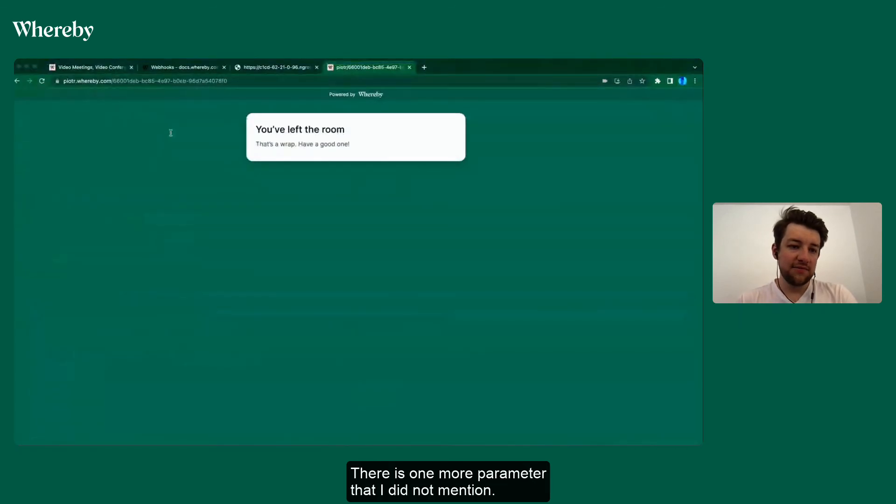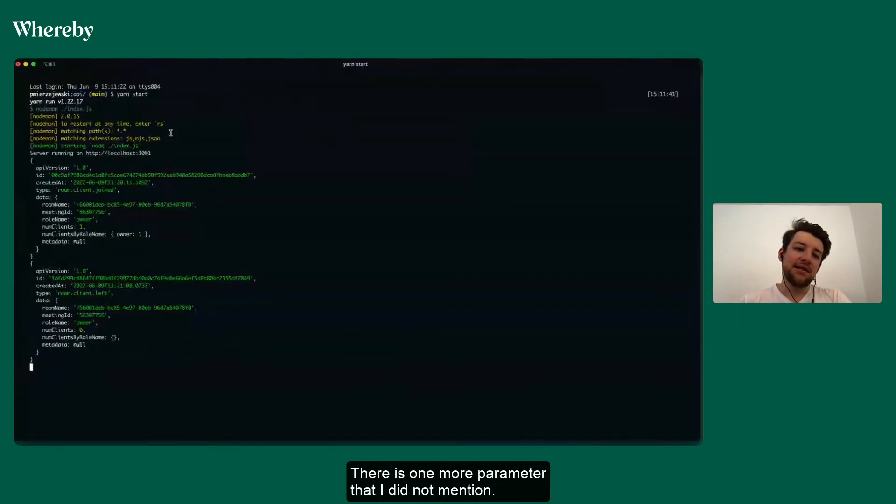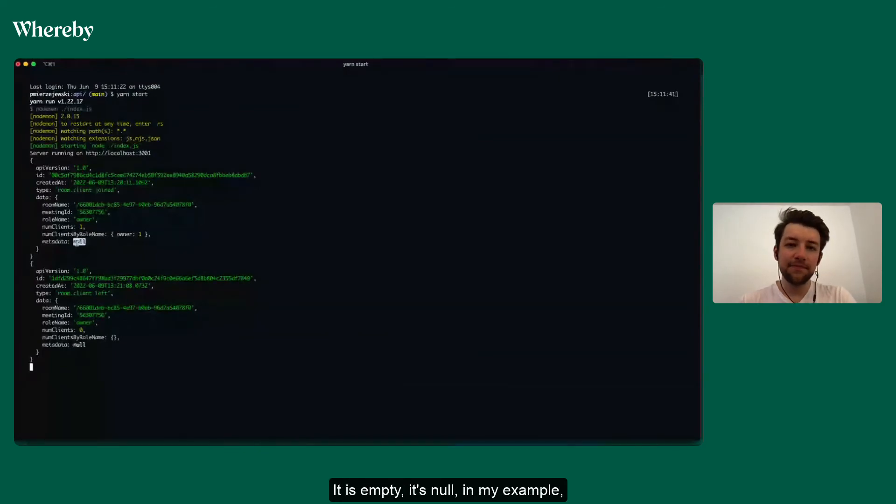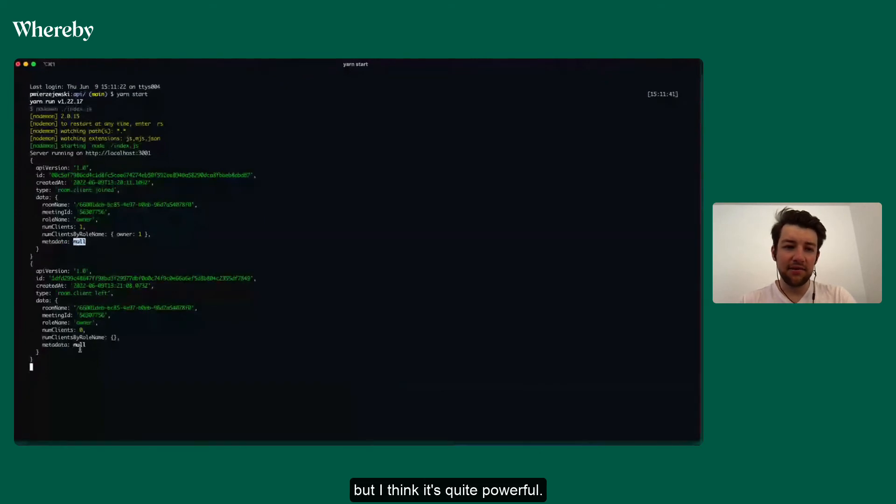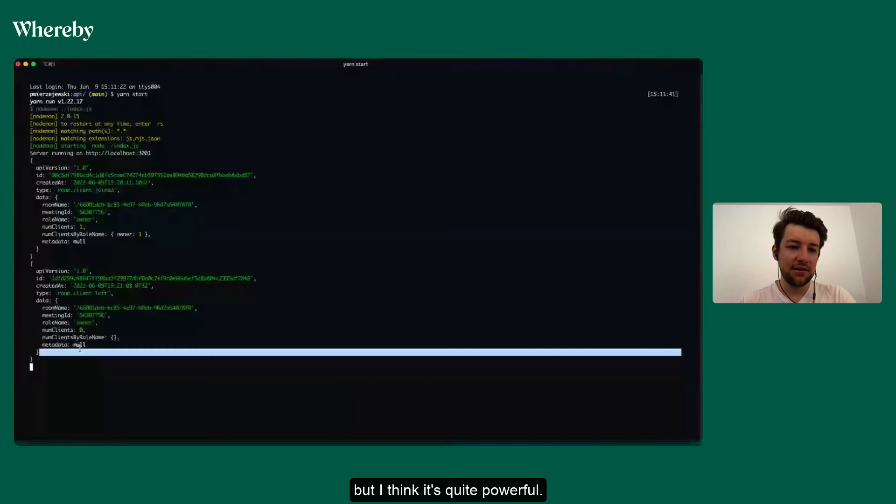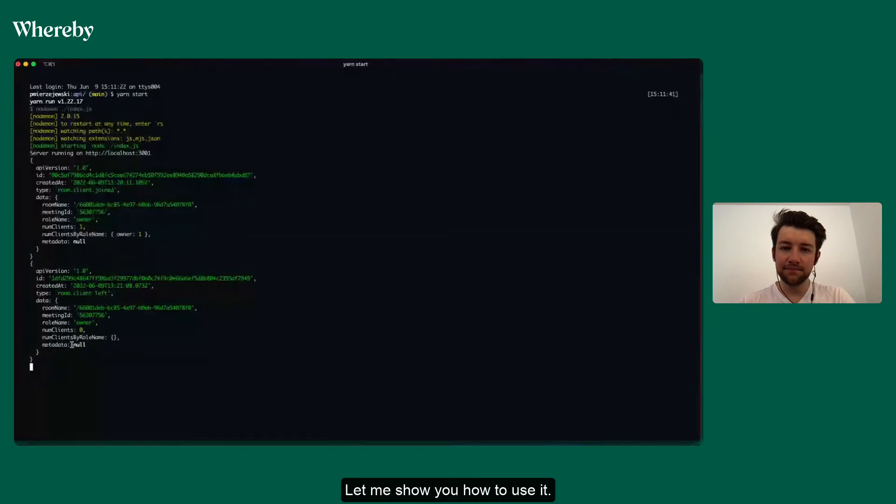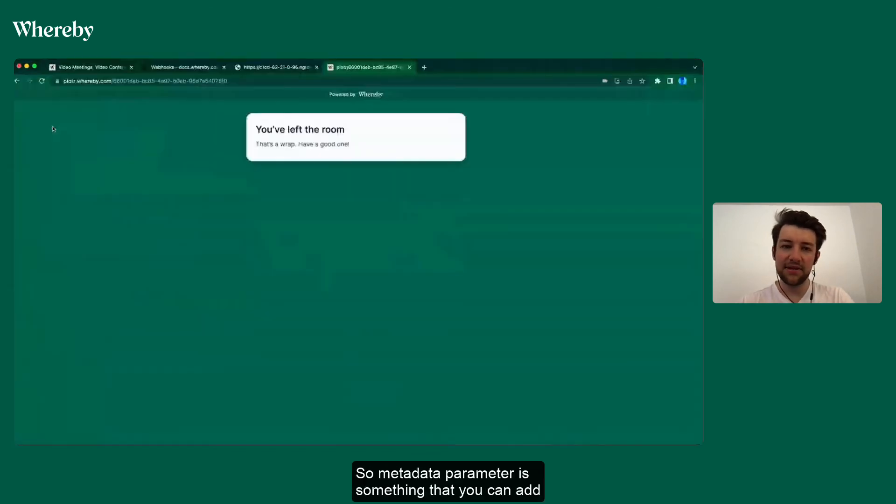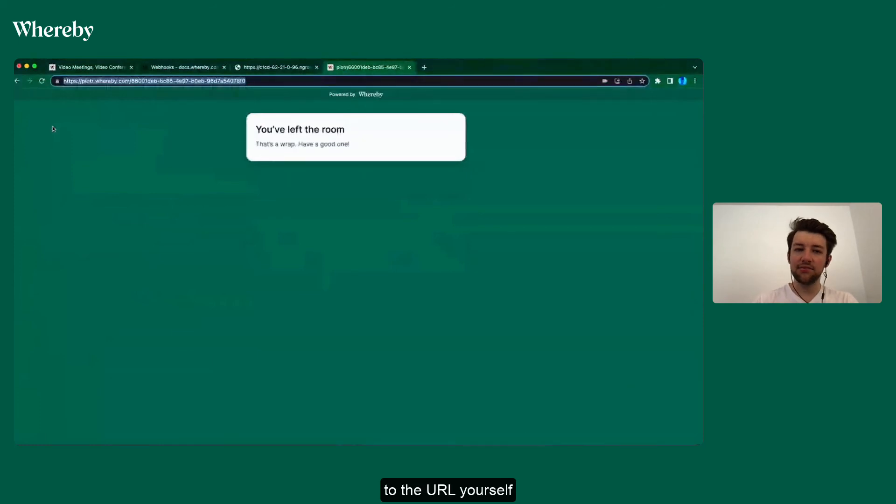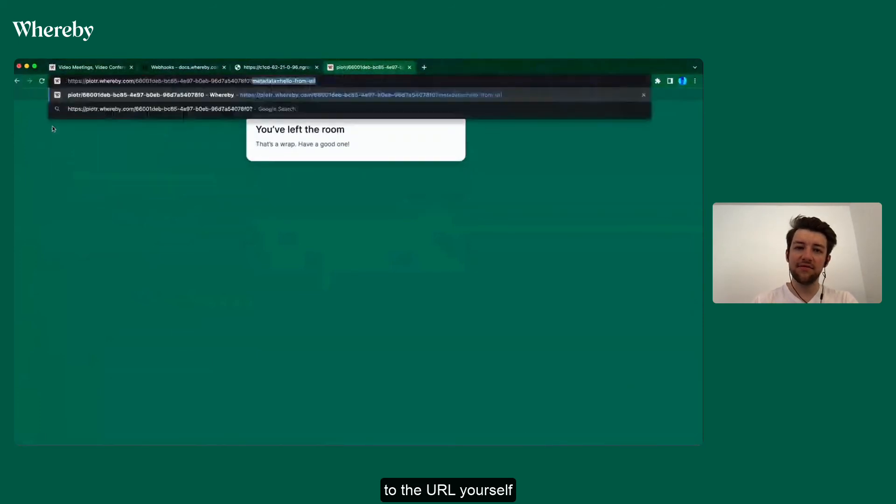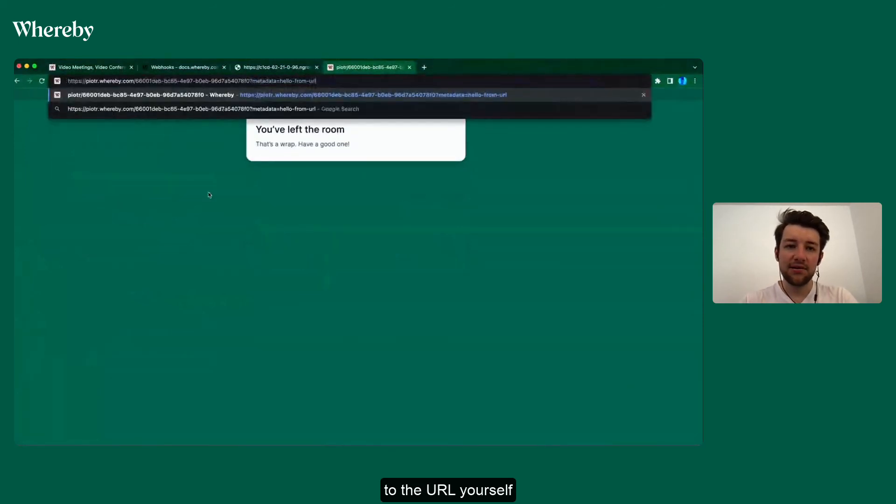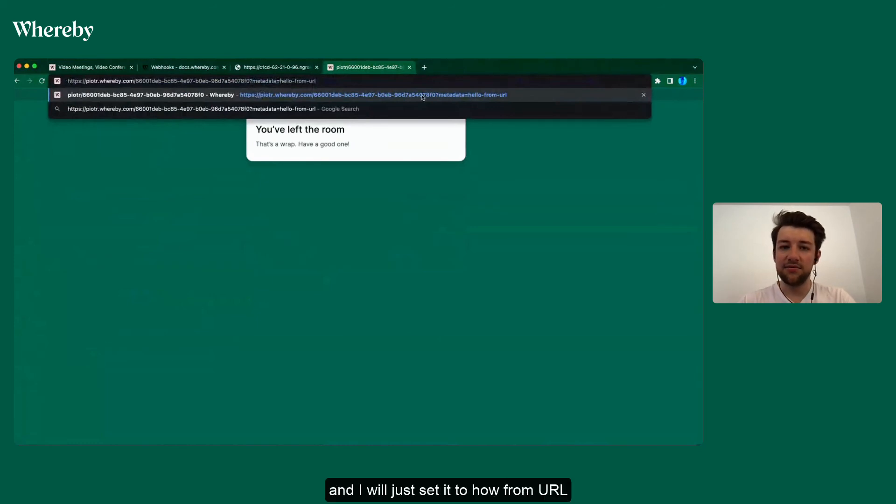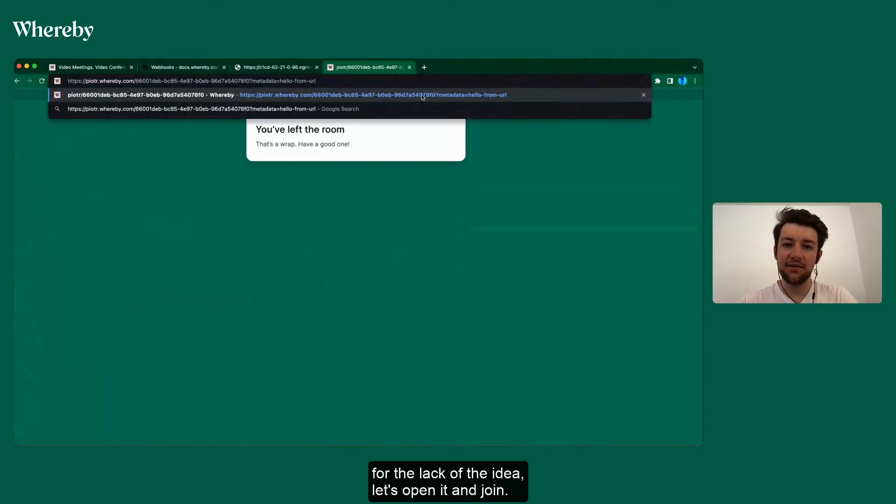There is one more parameter that I did not mention and it's a metadata parameter. It is empty, it's null in my example, but I think it's quite powerful. Let me show you how to use it. So metadata parameter is something that you can add to the URL yourself in a query string.